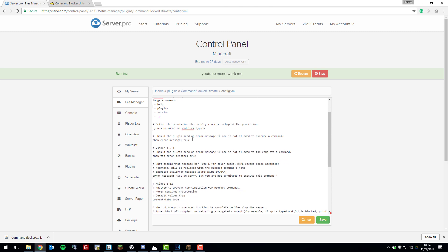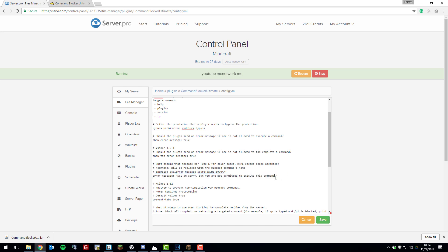The next setting is show error message. Basically what this means is if a player doesn't have access to a command with this plugin, it will show an error message. You can enter here whatever you like. By default it says this, and I'm going to change it completely to something else. I'm going to change it to 'this command does not exist.' That makes it look like the command isn't actually on the server, which makes your server look a bit more custom.